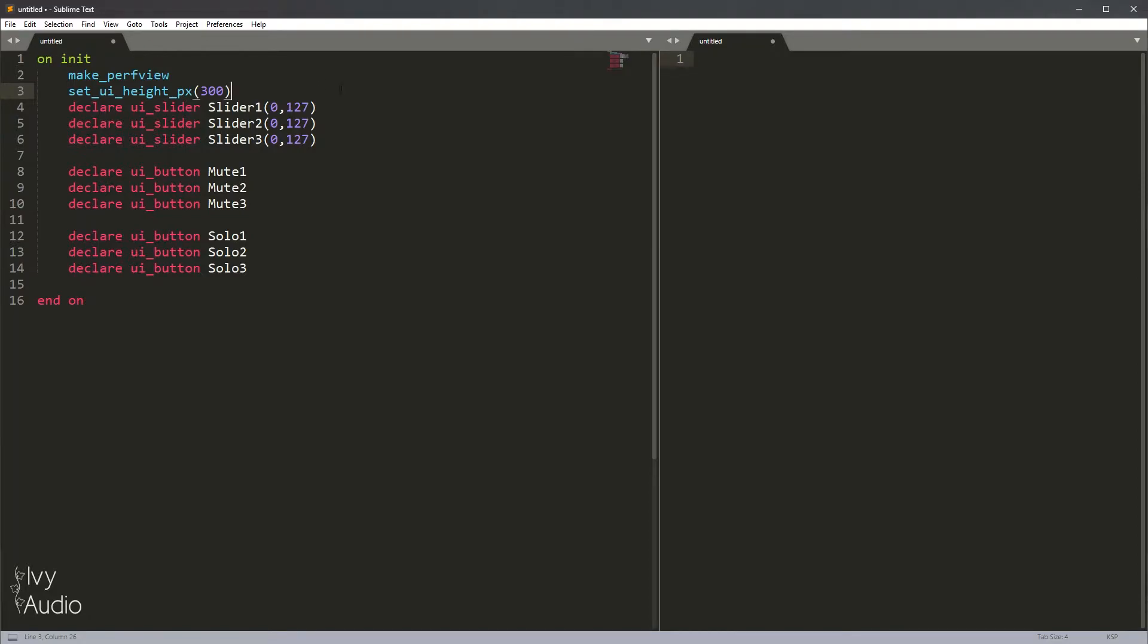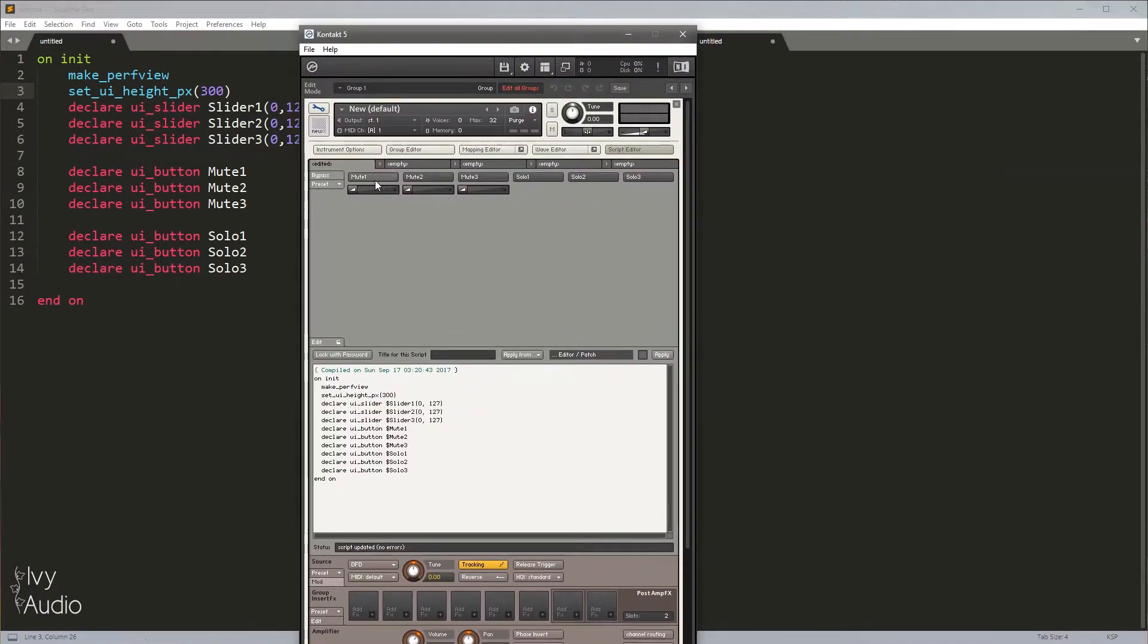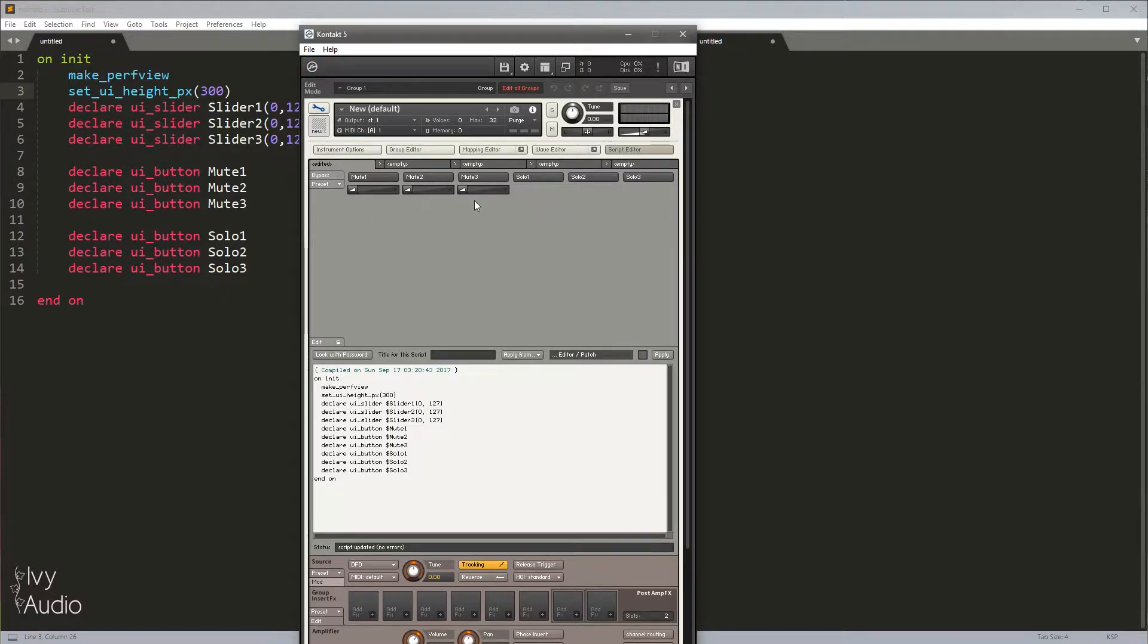My code would probably start out looking something like this. I'm just declaring three sliders, three mute buttons, and three solo buttons. And to show you what that looks like, here we go. It's incredibly boring, nothing is positioned correctly, and it's not particularly interesting to look at.